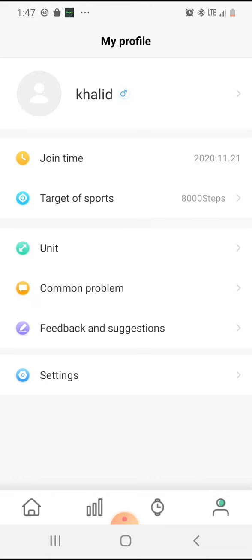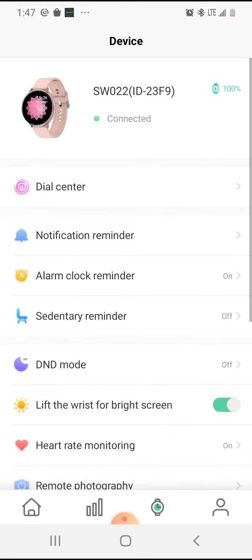Let's go here first. This says joint time, target sports, unit connection, problem feedback, suggestions, and settings. I don't even use that stuff. That's my name there at the top right.